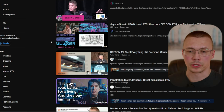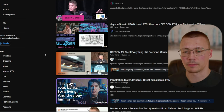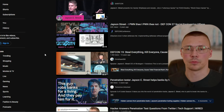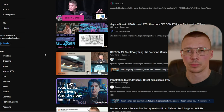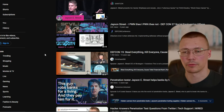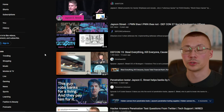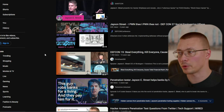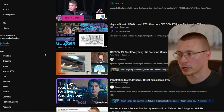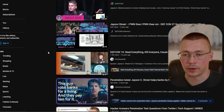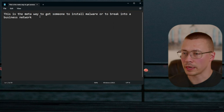Basically, what companies do with guys like Jason is they hire them to come in and try to get into their network. Jason prefers the physical approach, and the physical approach is a lot of times easier than the digital approach — but the digital approach works really well too for people that know what they're doing. I recommend checking out his channel; his videos are really entertaining.